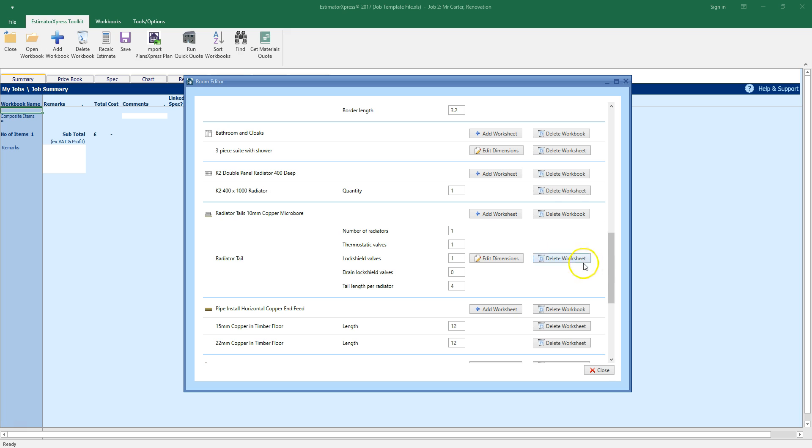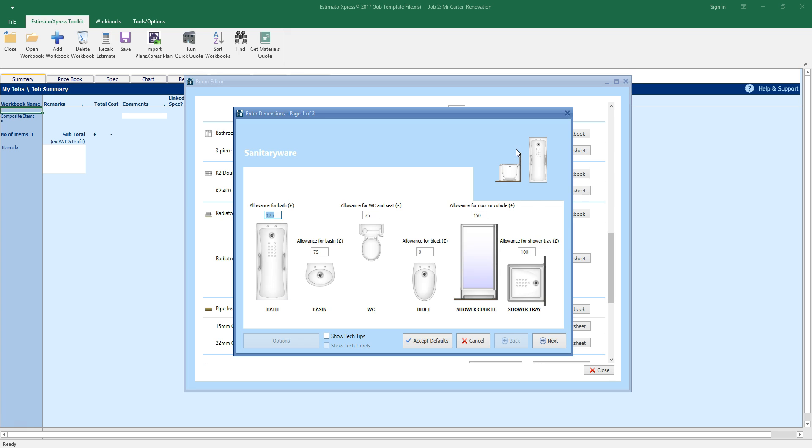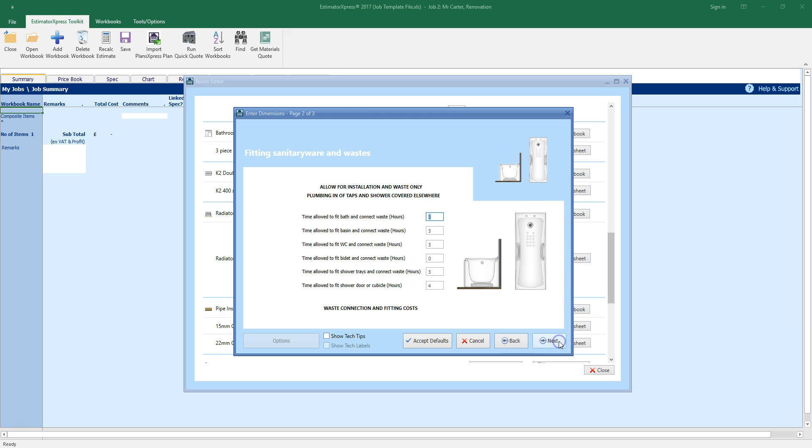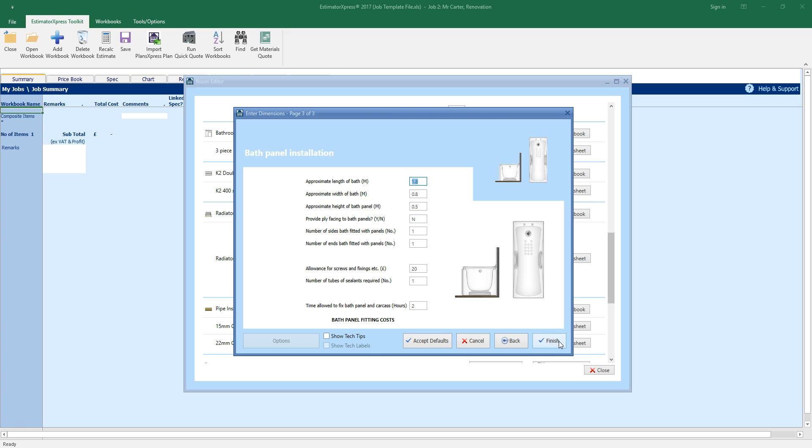Click the edit dimensions button adjacent to the three piece suite to review the price allowances for the sanitary wear. Update any costs as necessary. Remember you can use the tab key to move quickly between the input boxes. Review the time allowed to install the sanitary wear. And once you're happy that the figures are accurate, click finish.